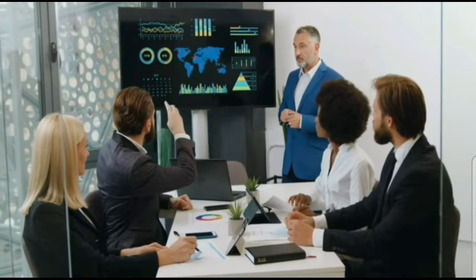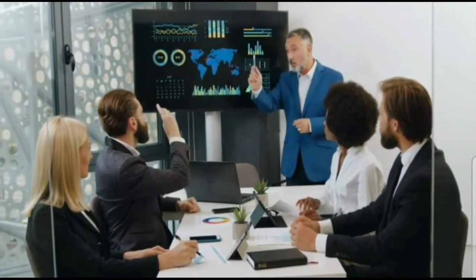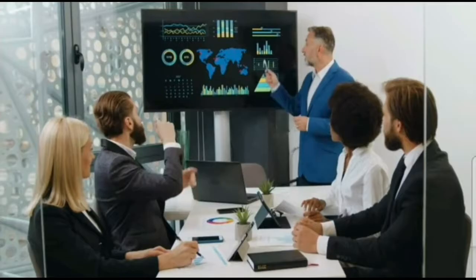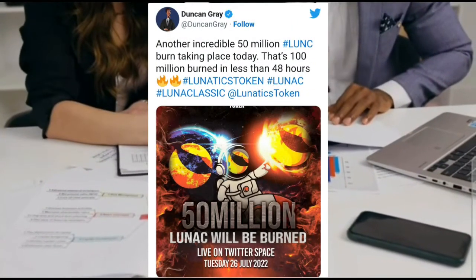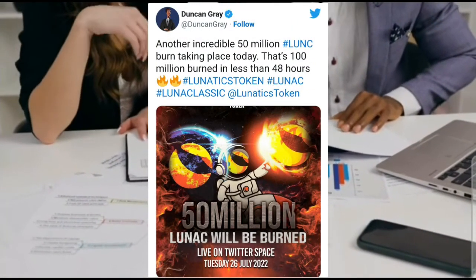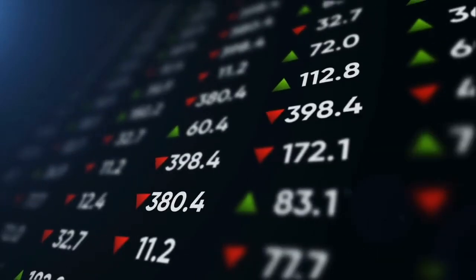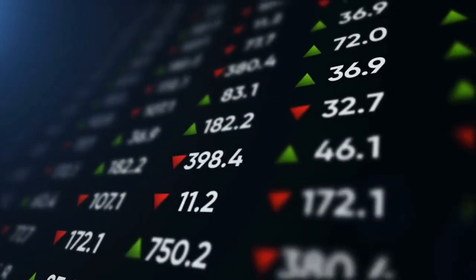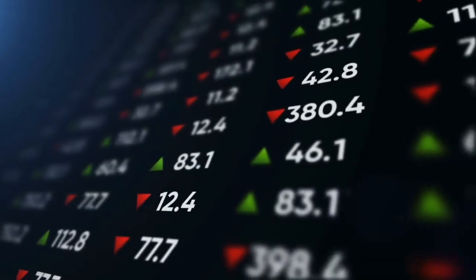Following the failure of Terra, while Kwon was busy working on Terra 2.0, the community wanted to carry out burns. Proposal 3568 was put forth to burn the supply of Luna Classic in hopes of surging its price. The community seemed to adhere to this and has been on a burning spree. Just today, the community will be burning 50 million LUNC. Burns are expected to push the asset's price up. However, these extensive burns haven't been doing much for Luna Classic in terms of price.